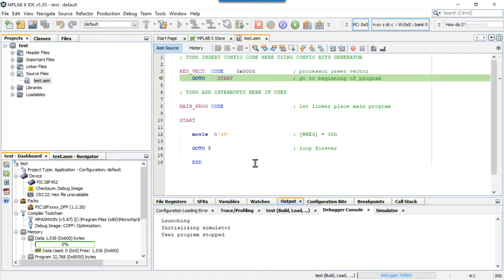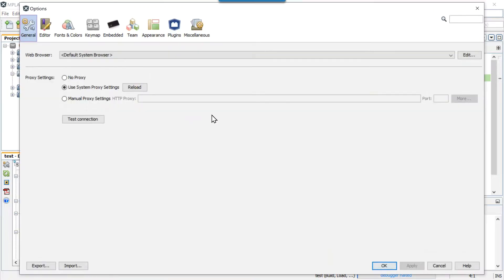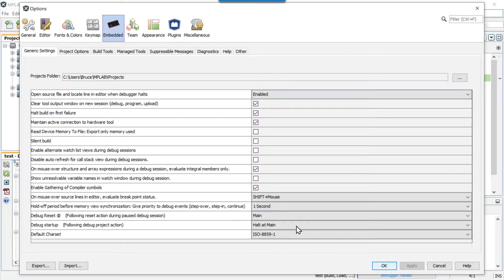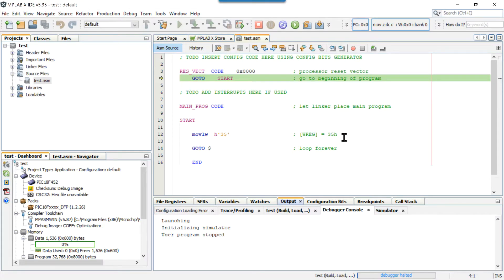It's a pretty simple program so we probably won't have errors, but you'll have to deal with errors for a while as you learn. Now we're in debug mode and it's going to let us single-step the program. It's sitting right at the top — that's not the default, so you may want to go to Tools > Options, click on Options, go to the Embedded tab, and make sure you're on Generic Settings. Come down to Debug Startup, pull it down, and select 'Hold at Main.' Do that once and you won't have to do it again on your computer.